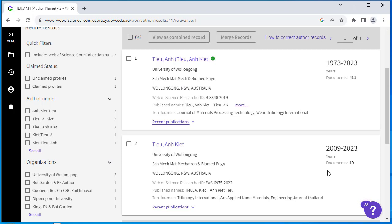Web of Science may automatically generate profiles when new publications are added to the database. After checking that the publications are correct for you, merge these profiles together. To do this, you'll need to register or log into Web of Science first.